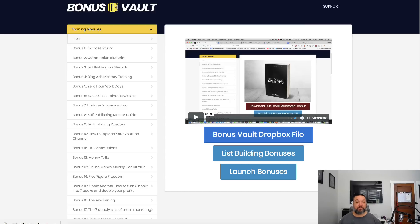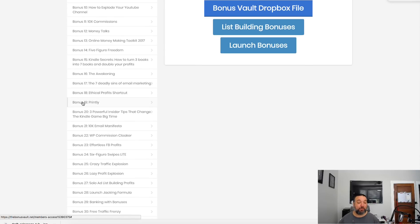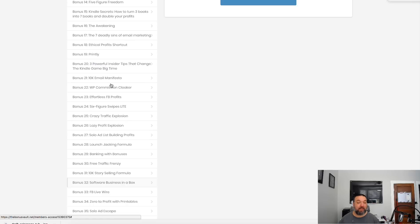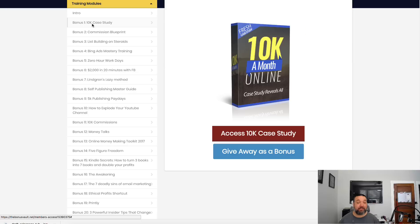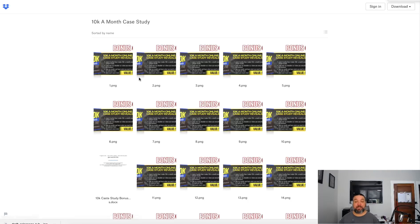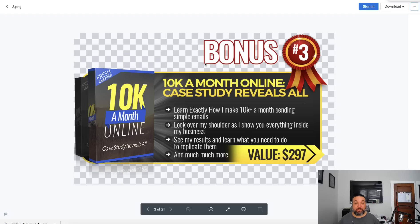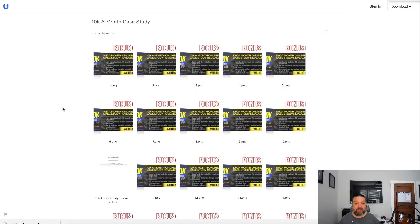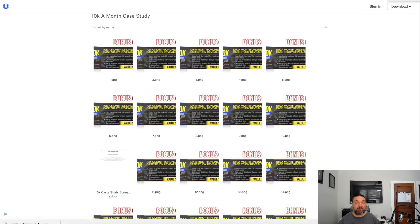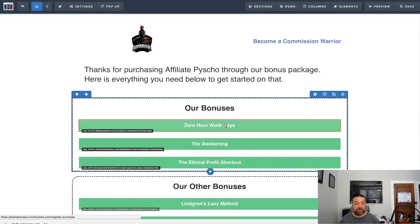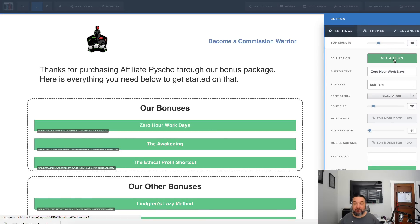I'll put a link for this down in the video below. It's a bonus vault and here is just 40 different bonuses you can add. It gives you these products, you can view them to get information or you can get them as bonuses. It gives you different graphics that you can use on your bonus page and the link to download the product itself.